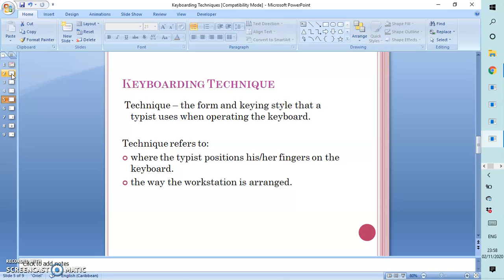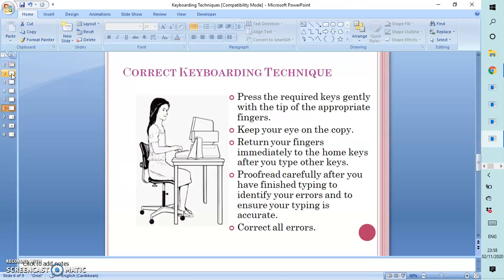Keyboarding technique is the form and keying style that a typist uses when operating the keyboard. It refers to where the typist positions his or her fingers on the keyboard and the way in which the workstation is arranged. The correct keyboarding technique should always be practiced by a typist.